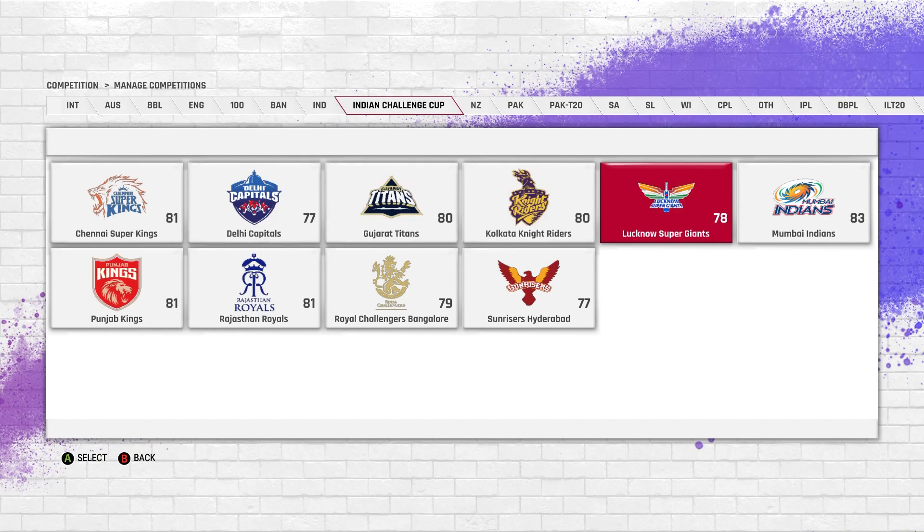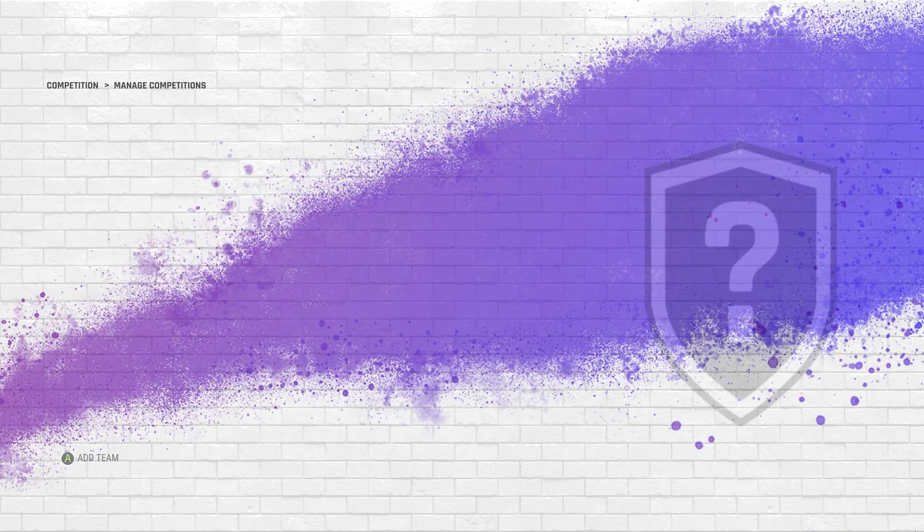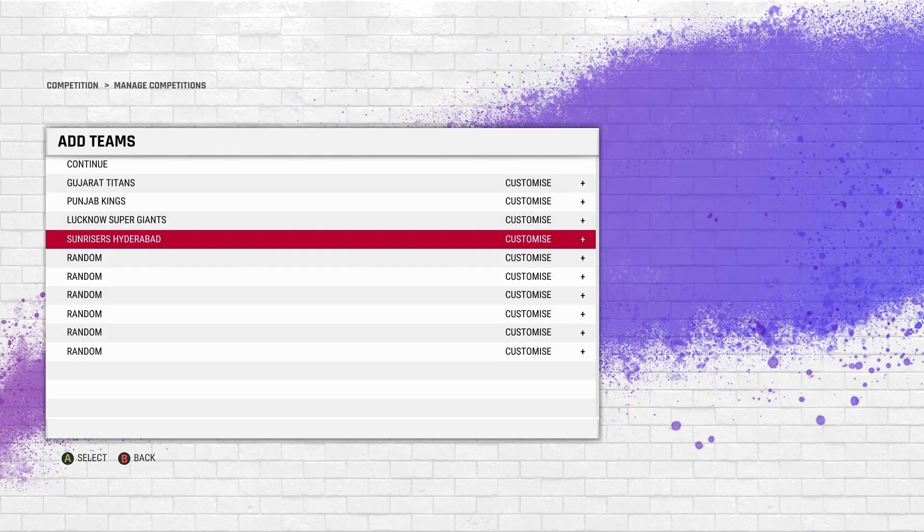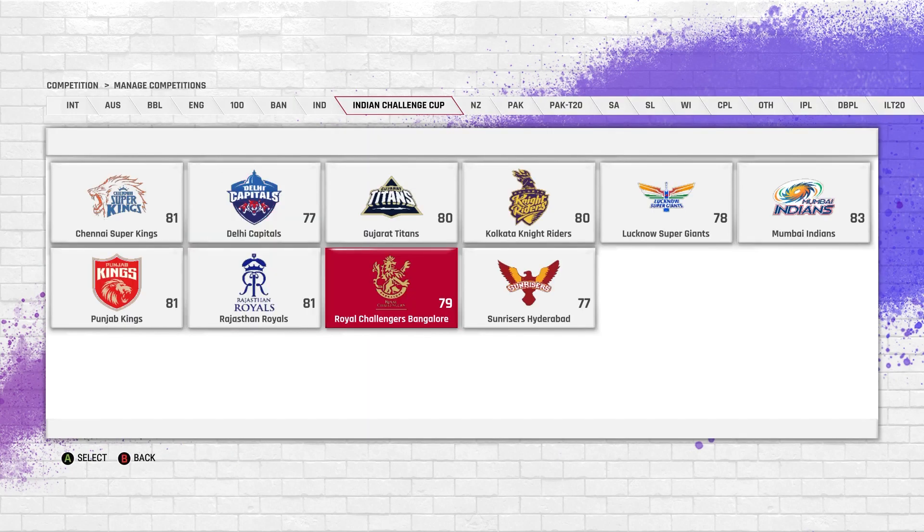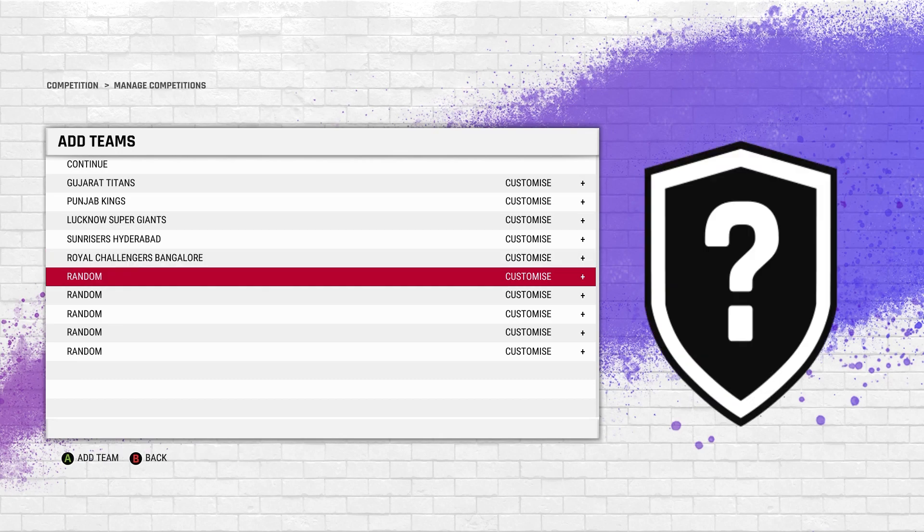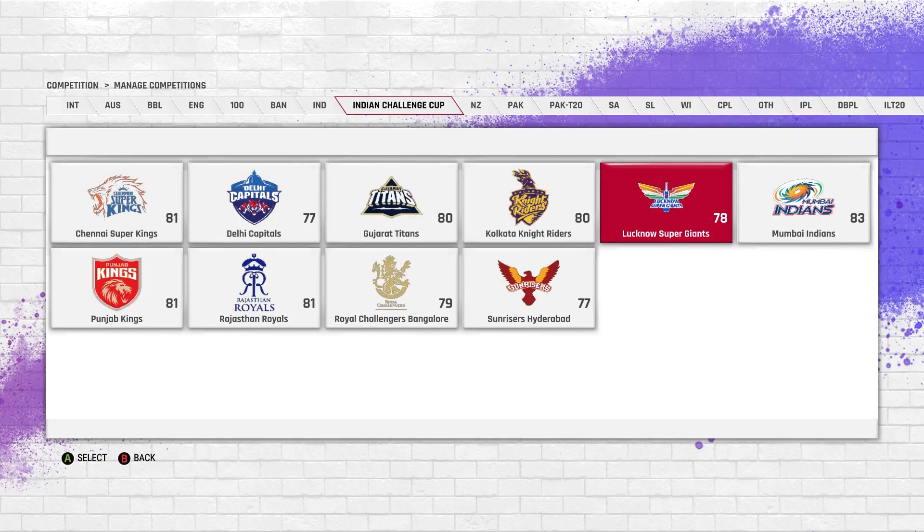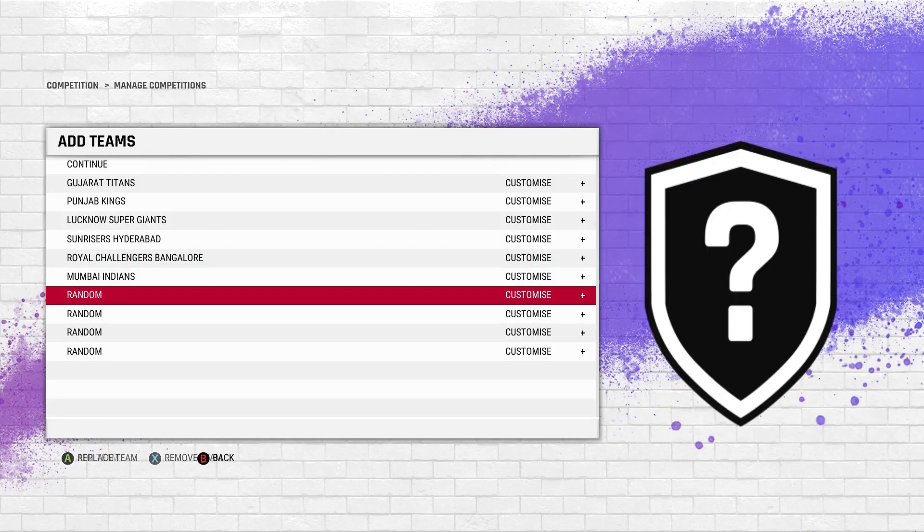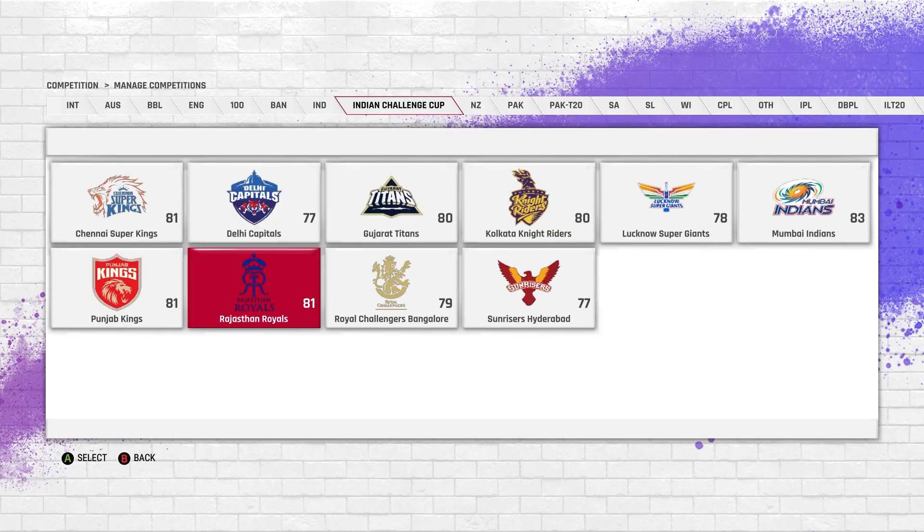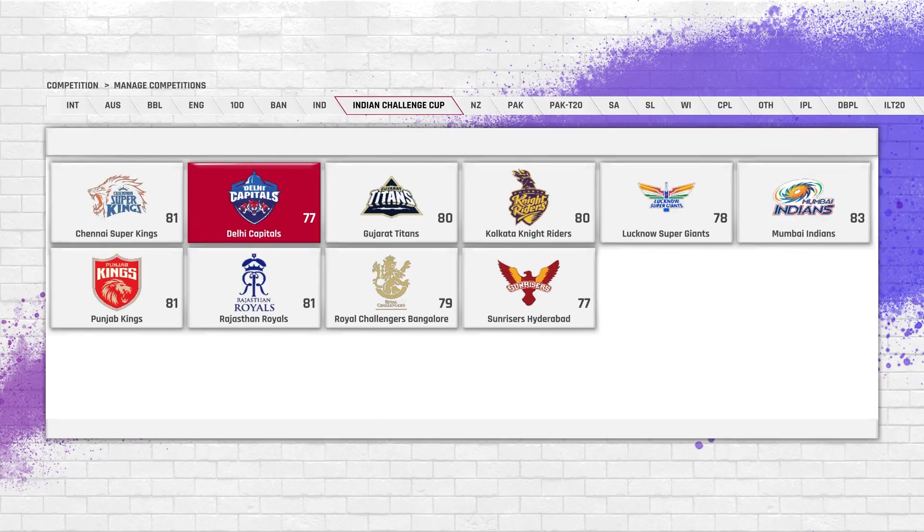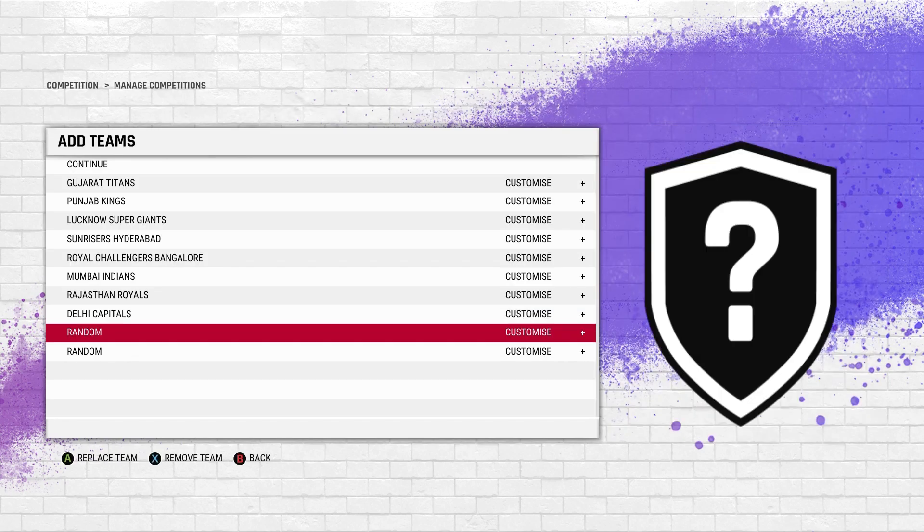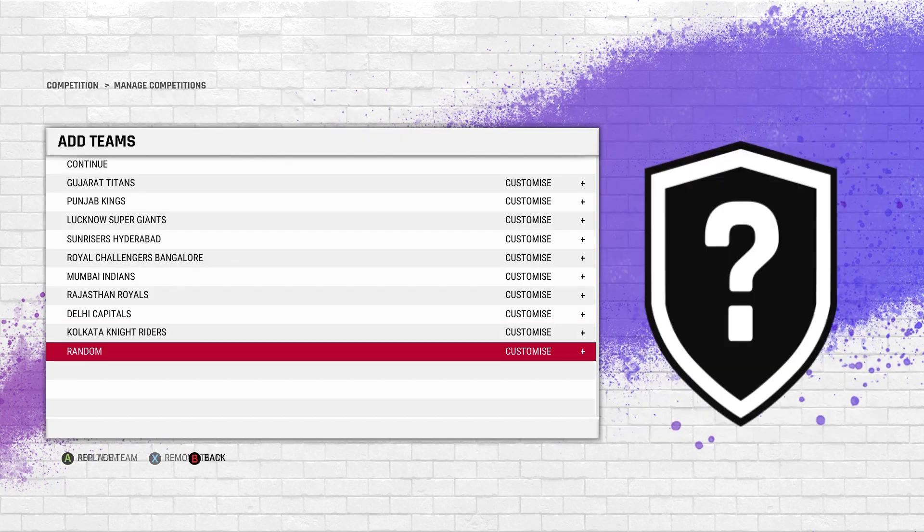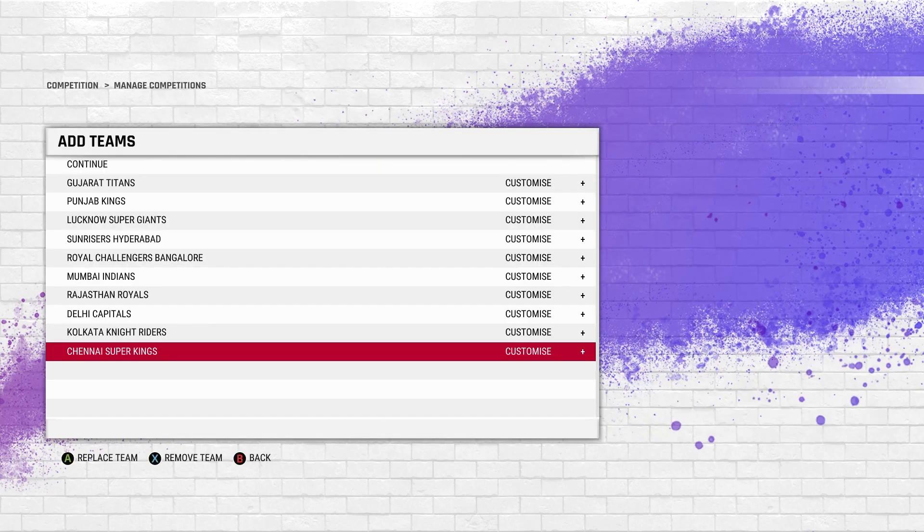Third team is Lucknow Super Giants, fourth team will be Sunrisers, fifth team will be RCB, sixth team will be Mumbai Indians, seventh being Rajasthan Royals. You want to add these teams in order: Delhi Capitals and KKR, and lastly CSK.